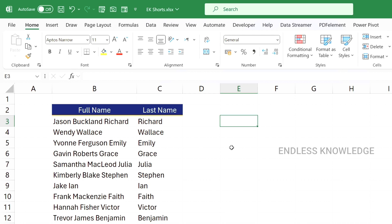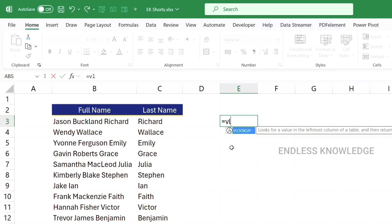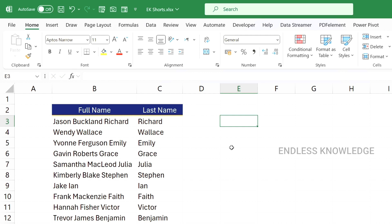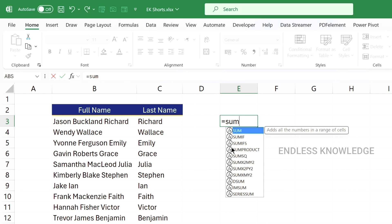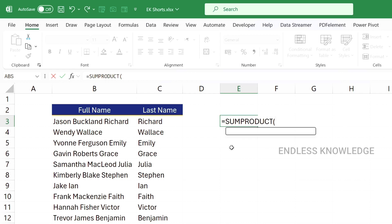In the formula category, the Tab shortcut key is used when entering any function. Select the function from the suggestion list, type the bracket, and press Tab to autocomplete. Use the arrow keys to navigate and select the function arguments.